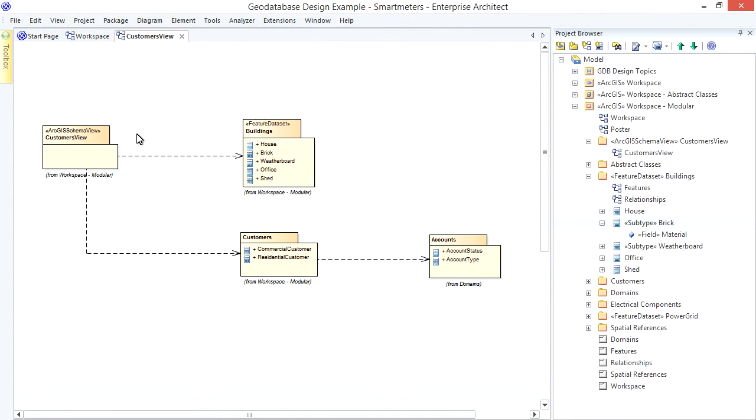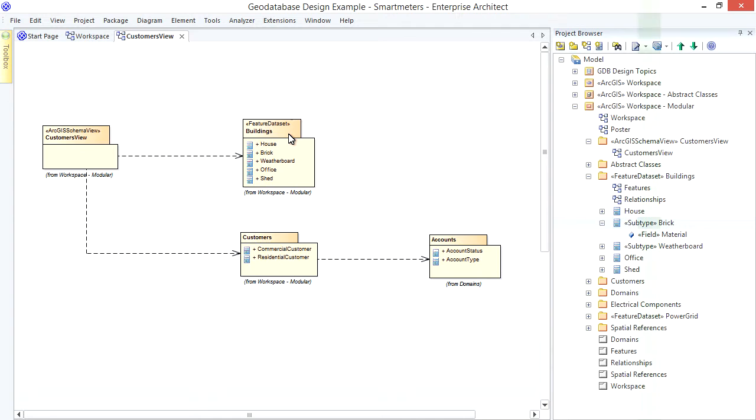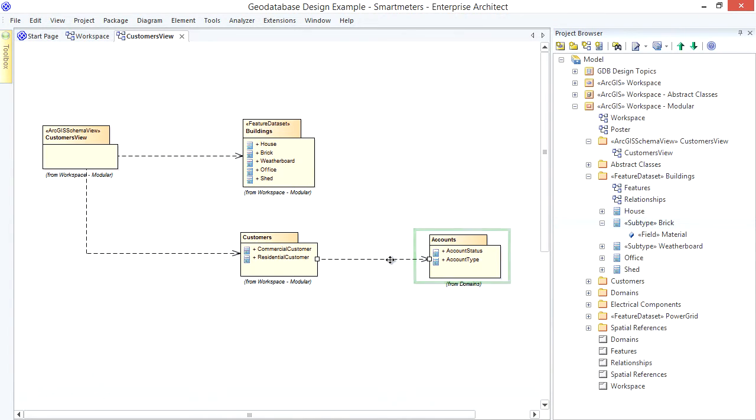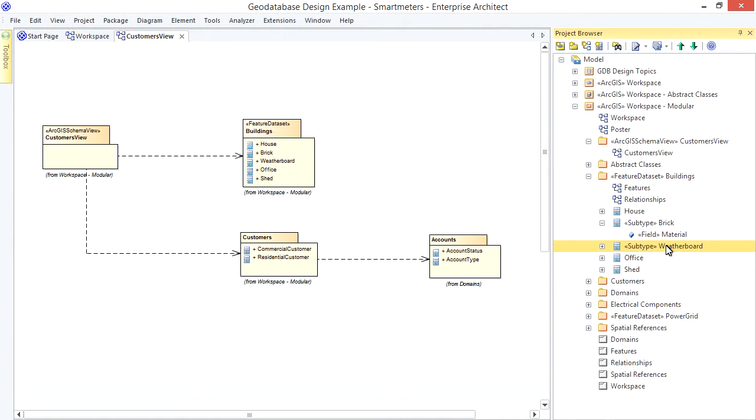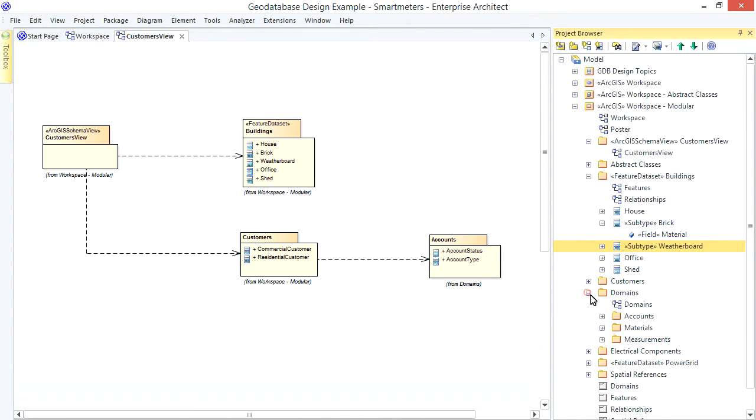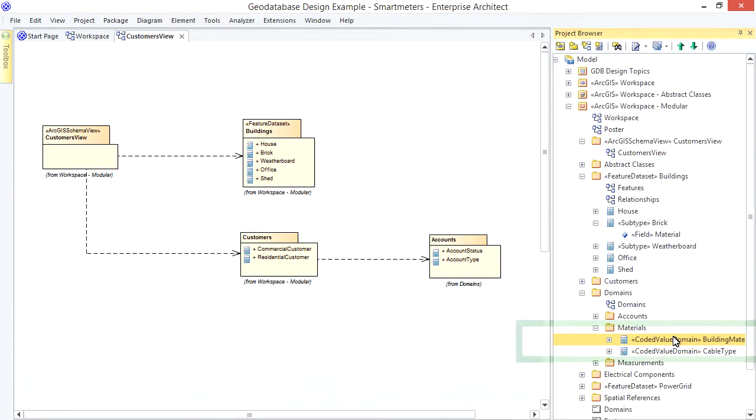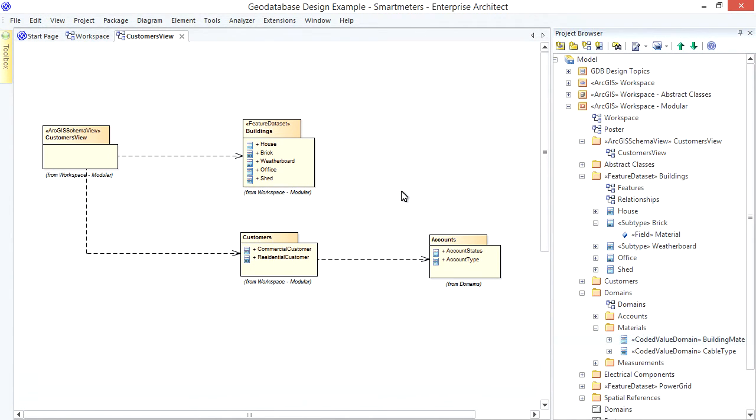Now let's review what we've modeled here. I want to generate a subset of my schema. That's what the schema view package indicates. What am I including in that subset? Well, everything in the Buildings feature dataset - so the House and its subtypes and the other feature classes. All the tables in the Customers package. Also, everything in the Accounts package because of this indirect dependency. What else? Remember the implicit dependency between the House subtypes and the Building Material domain? So that domain will be included. And that's it. When I generate the schema, I don't want to find anything else from my workspace. Let's see.